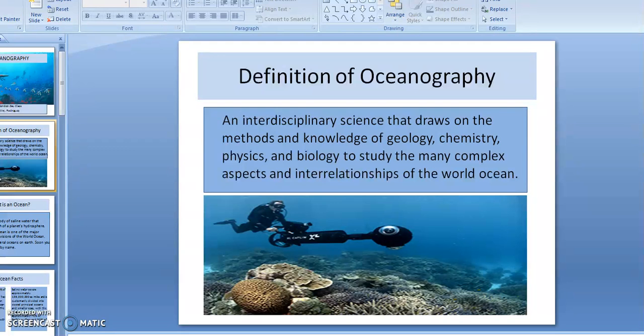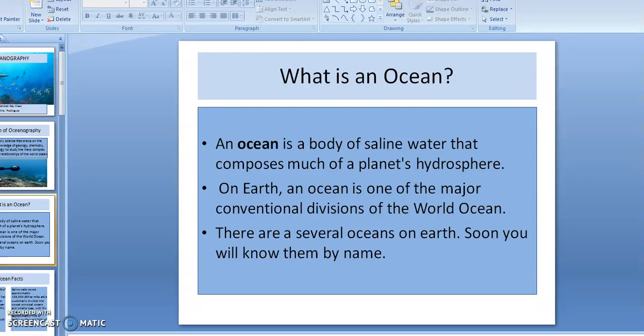Oceanography is a study of a science that draws on the methods and knowledge of geology, chemistry, physics, and biology. And this is to study the many complexities and aspects and interrelationships of the world ocean.